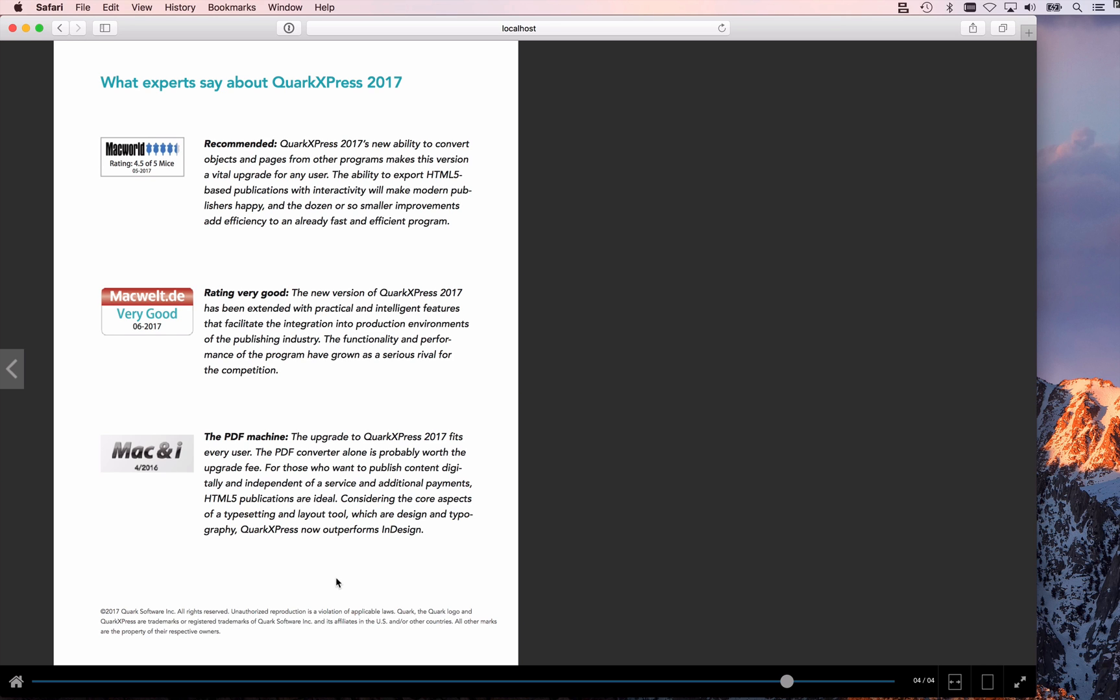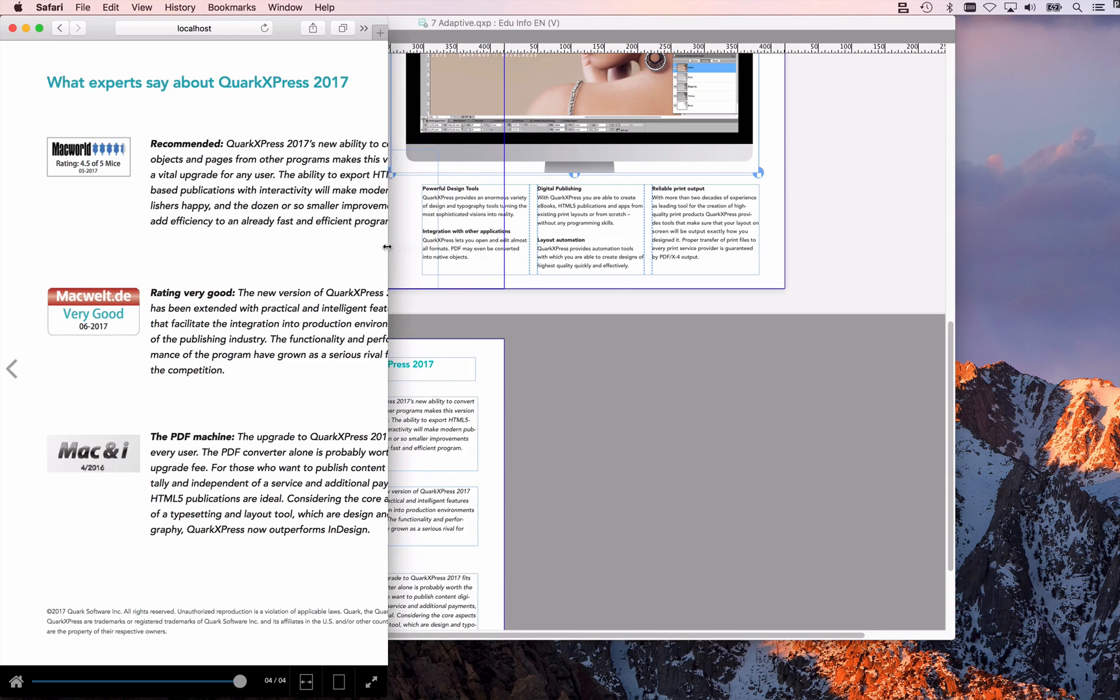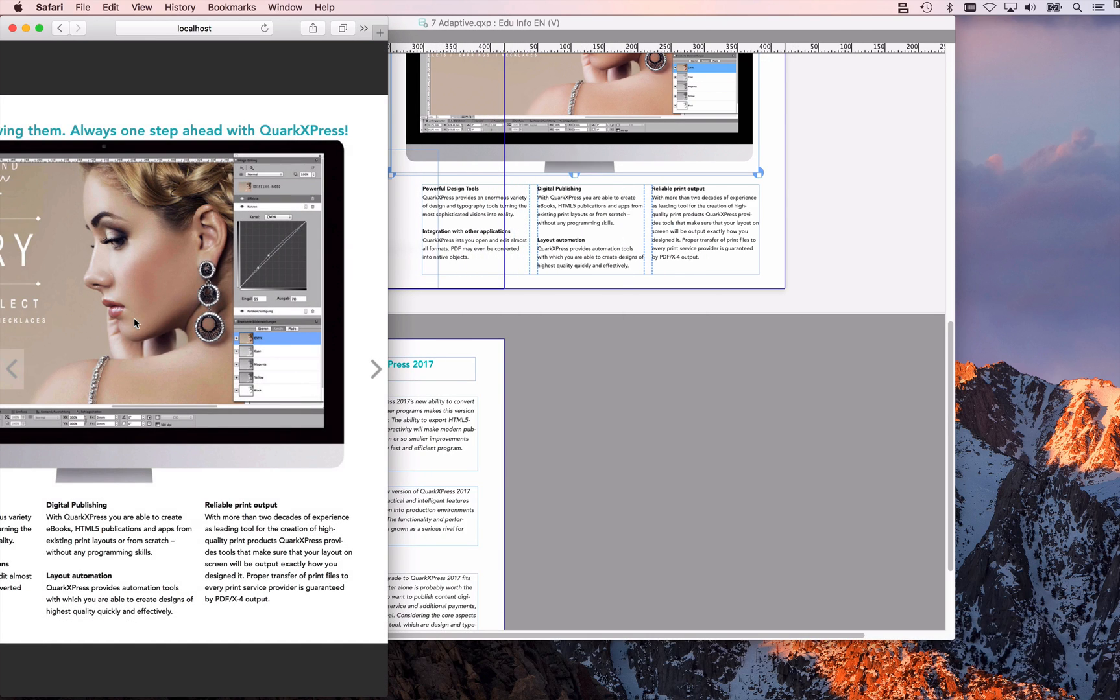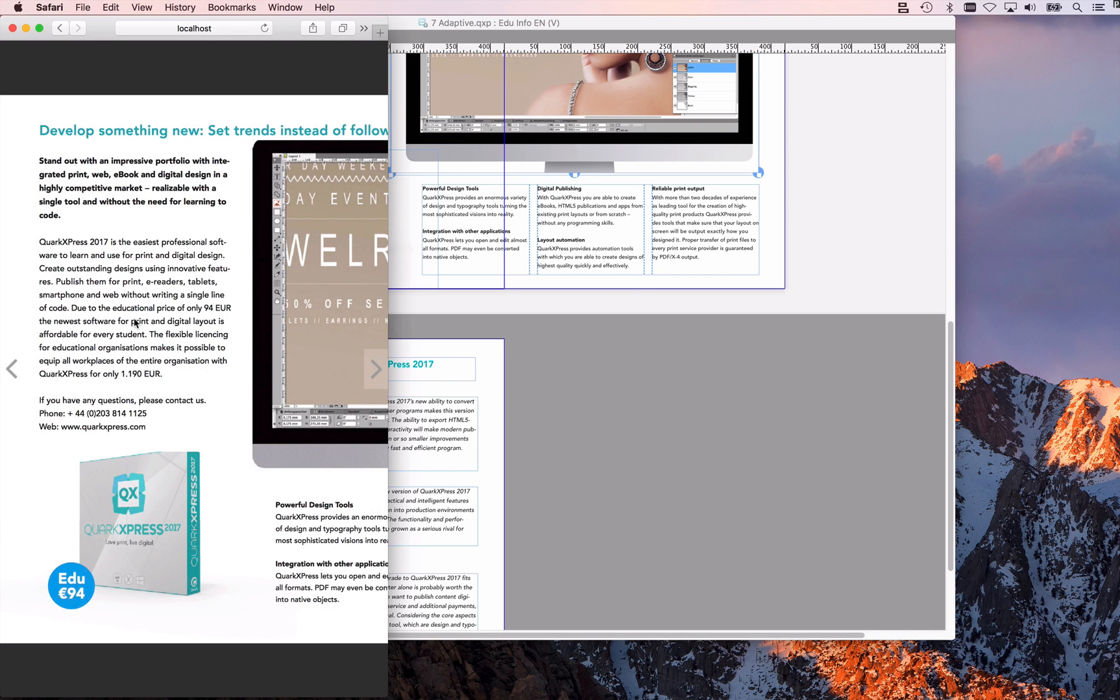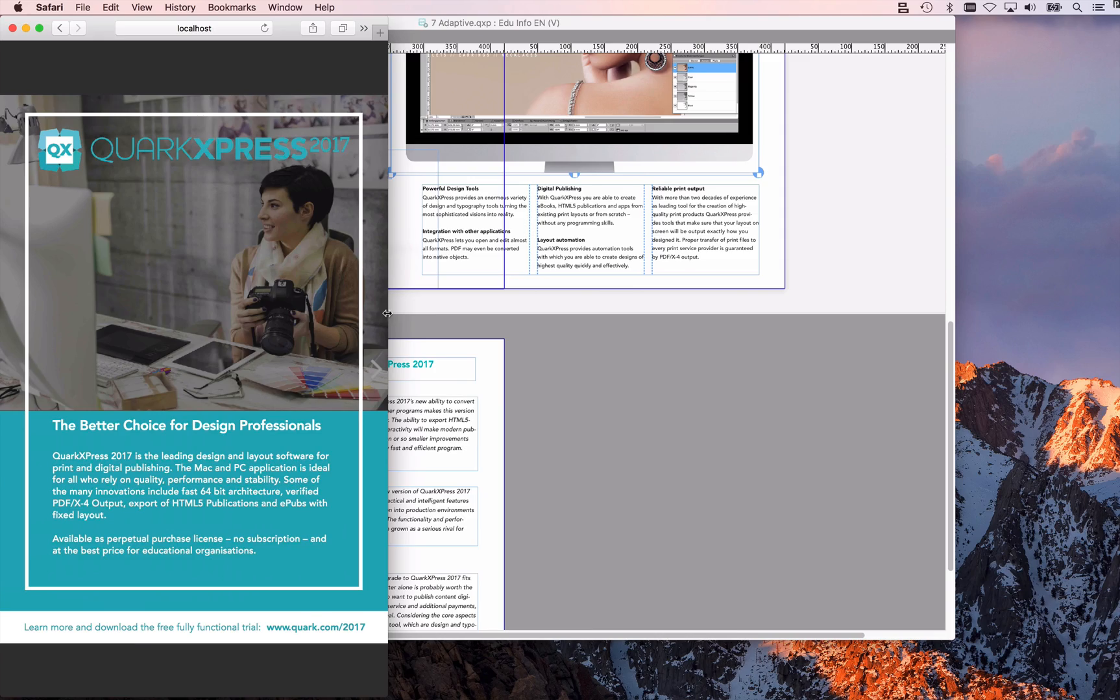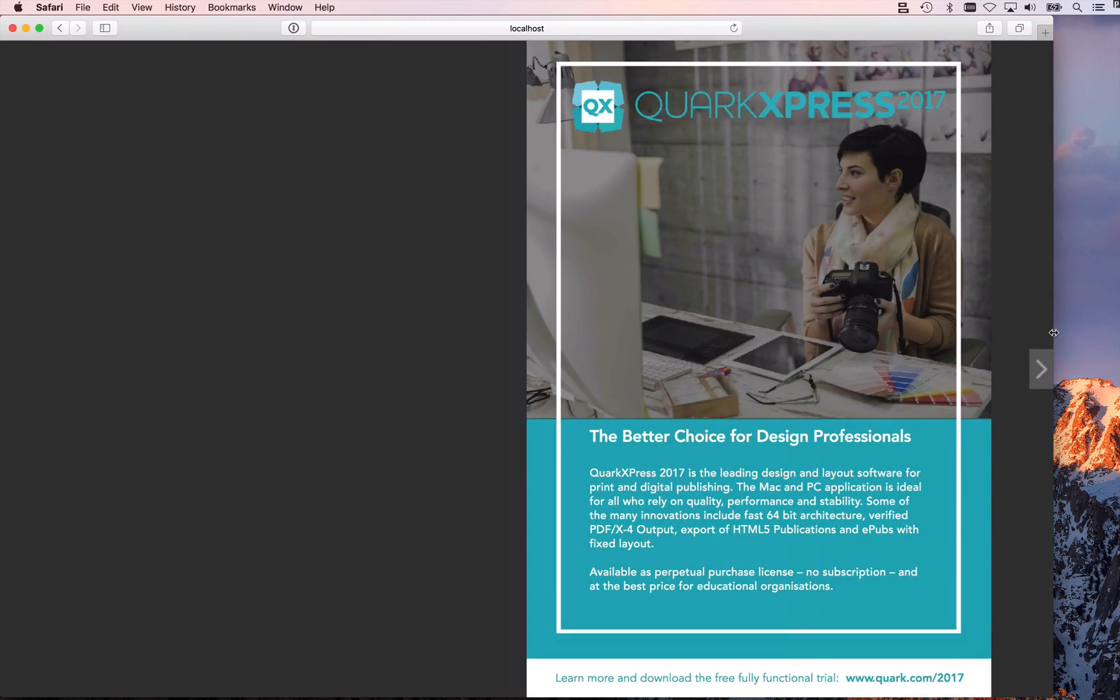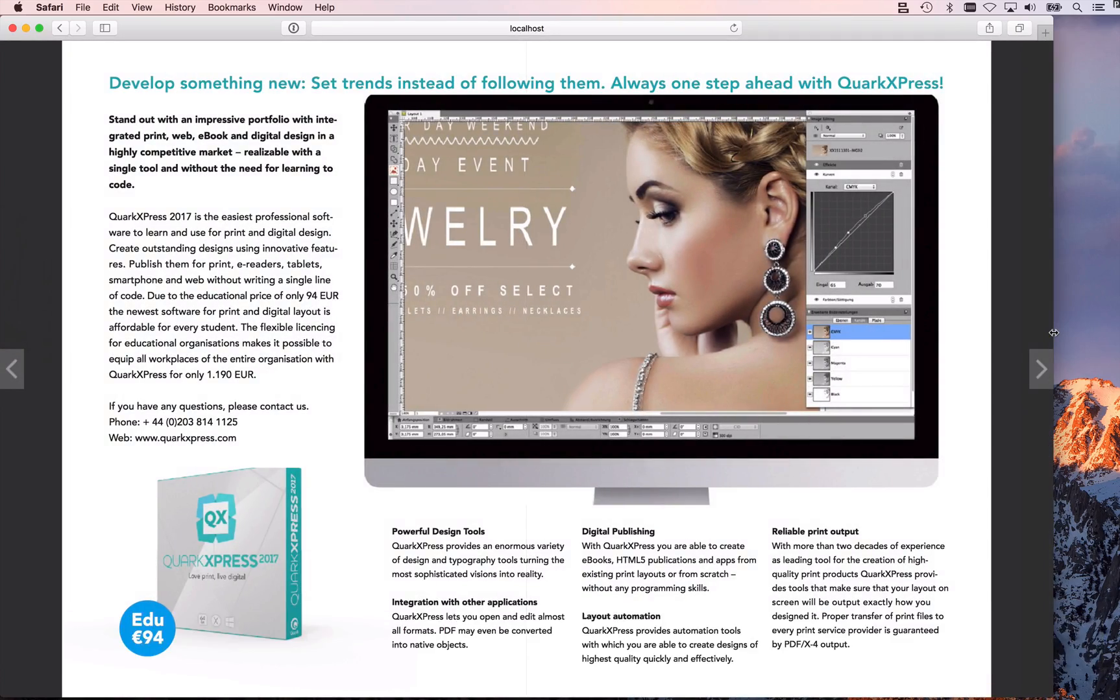So this is great, this is really how I expected this to be, and of course if my browser gets smaller you can see how this scales, and if a spread doesn't fit anymore you can also see that QuarkXPress HTML5 publications are now showing single pages instead of spreads.